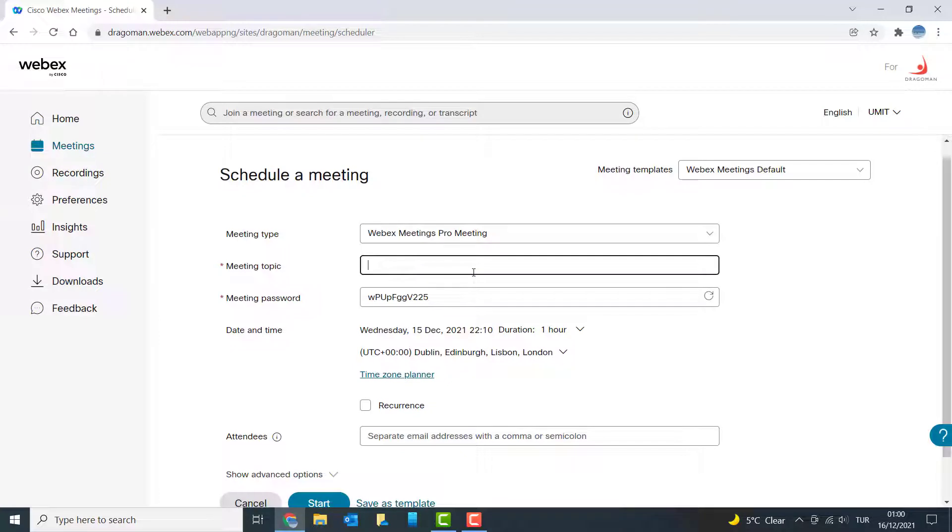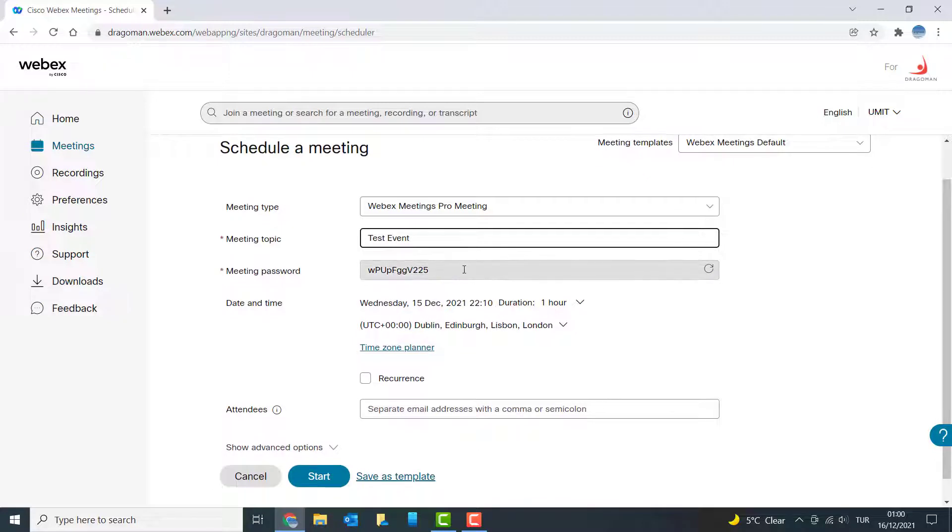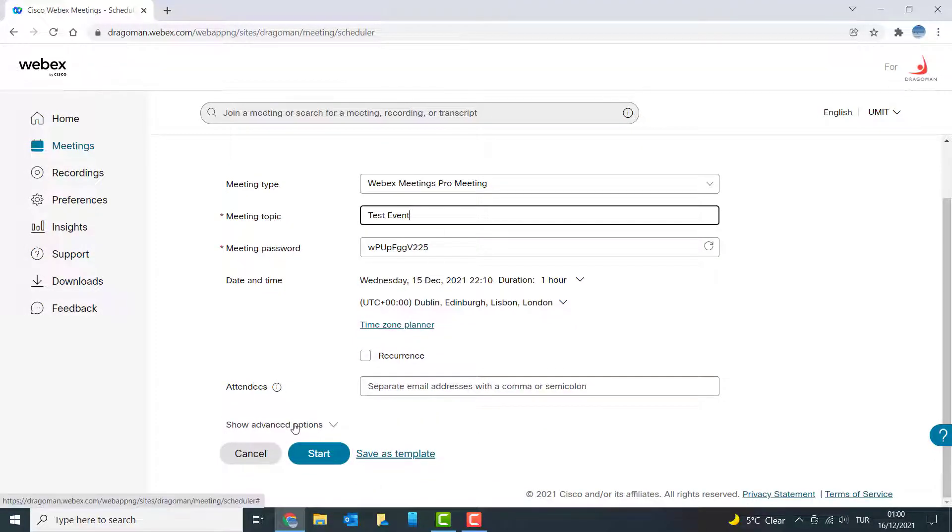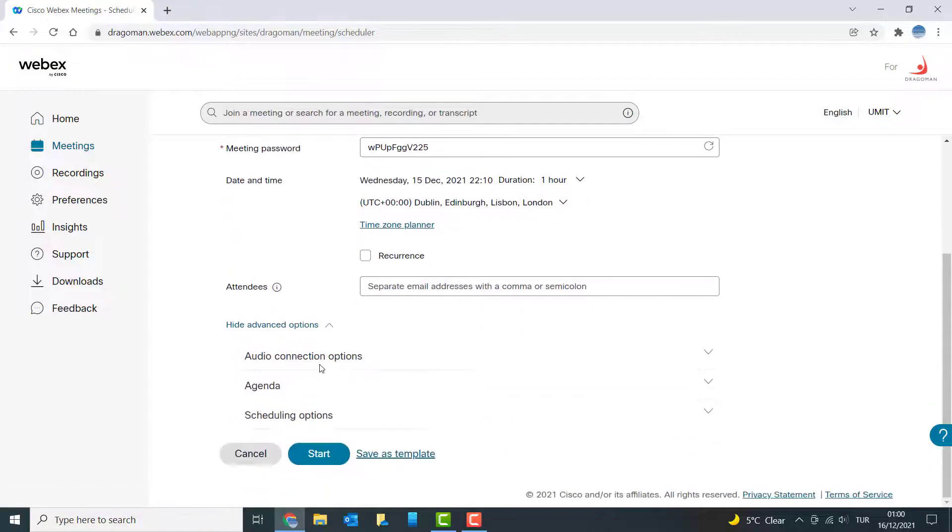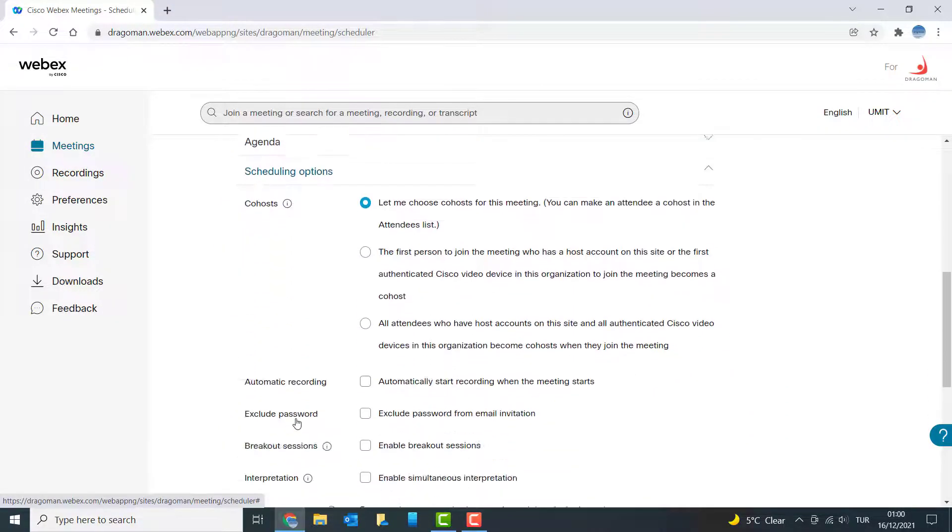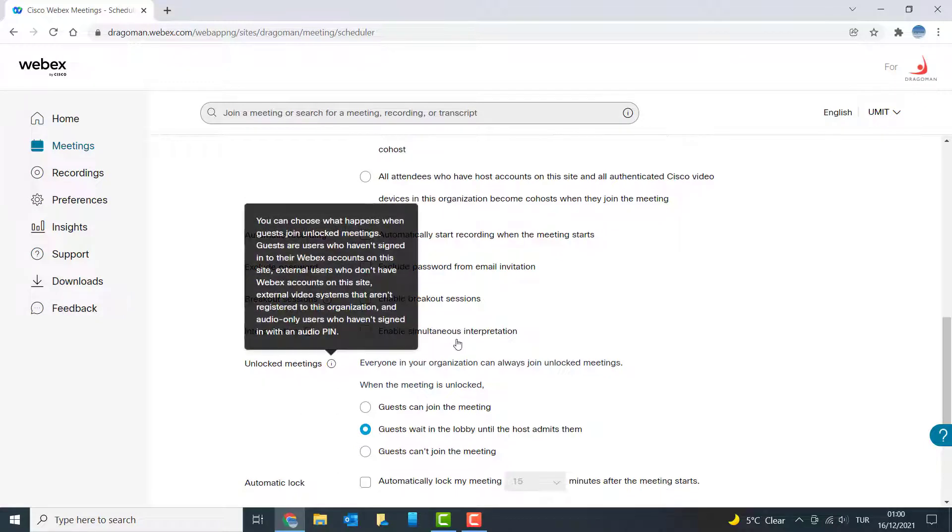Enter a topic—I'm saying test event. You can change the meeting password, then check out this show advanced options. Go below the scheduling options, and further below you will see interpretation.